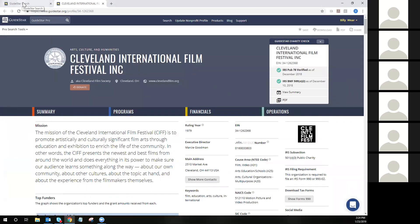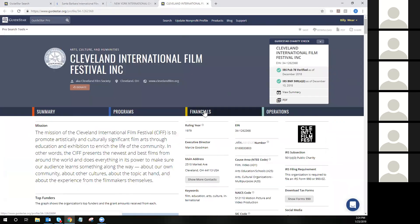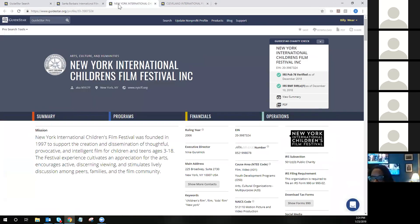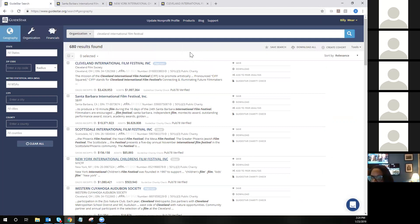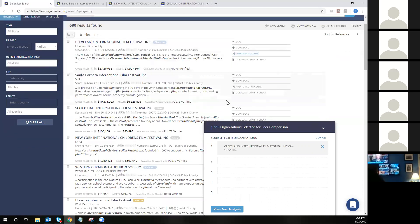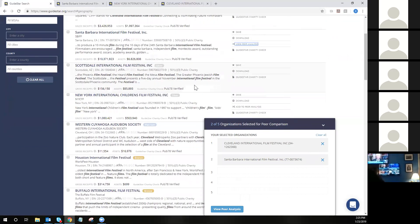It is perfectly acceptable to simply right-click and open in a new tab to compare organizations, but it does require a lot of scrolling back and forth, especially if your interest is in comparing financial data. One tool we make available to our Pro users is the peer analysis tool. The peer analysis tool is going to allow you to compare the financial trends analysis metrics of up to five organizations at once. You would simply be on the search screen and click the add to peer analysis button. An organization will need to have digitized 990 data in order to be added to the peer analysis feature.